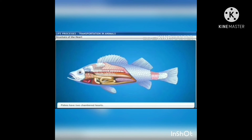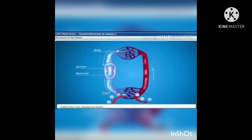Fishes, on the other hand, have only two chambers: one auricle and one ventricle. The blood is pumped to the gills, is oxygenated there, and passes directly to the rest of the body. Thus, blood goes only once through the heart in fish during one cycle of passage through the body. This is called single circulation.